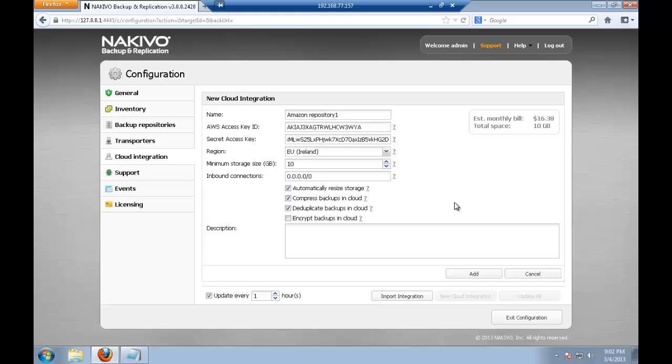And as you see all the backups in the cloud will be compressed and deduplicated. On the right side here there is a little plugin which will help you to estimate how much you will end up paying for Amazon. So we don't charge anything for Amazon, you deal directly with Amazon, you pay directly to Amazon. But this little plugin will help you to understand how much you will end up paying.